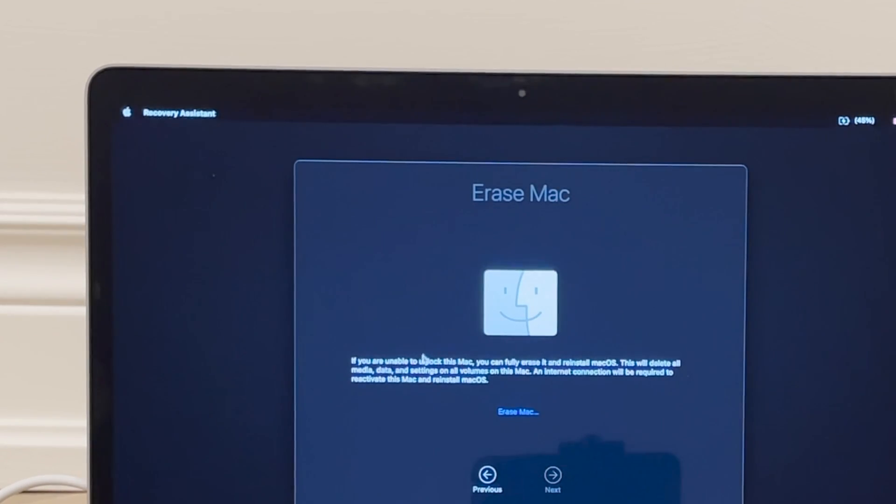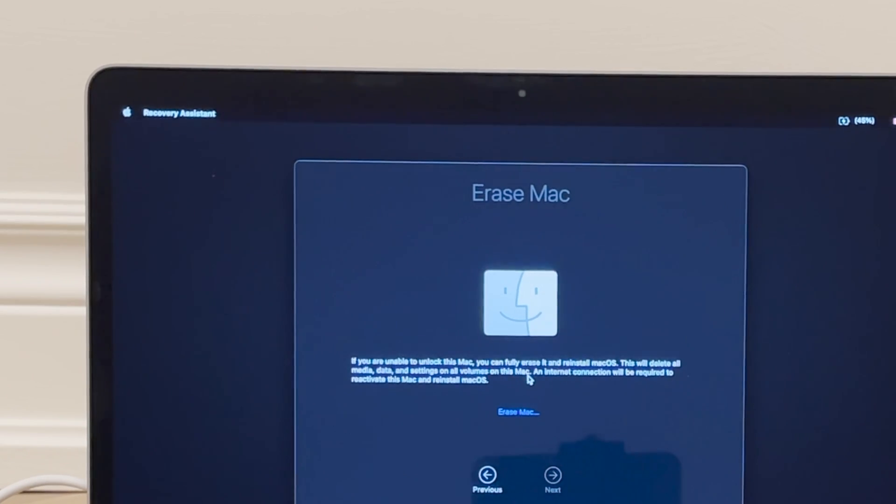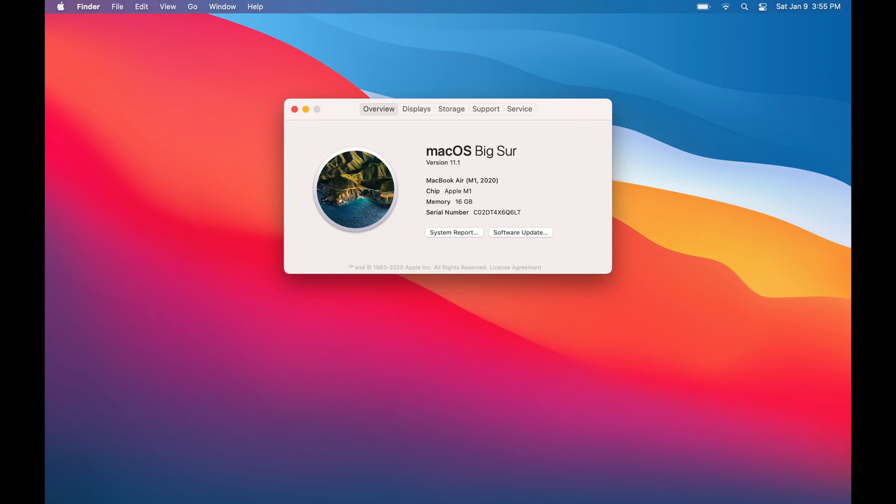These steps are current as of macOS Big Sur 11.1. If you're on a later version of the operating system, the way this works may have changed.